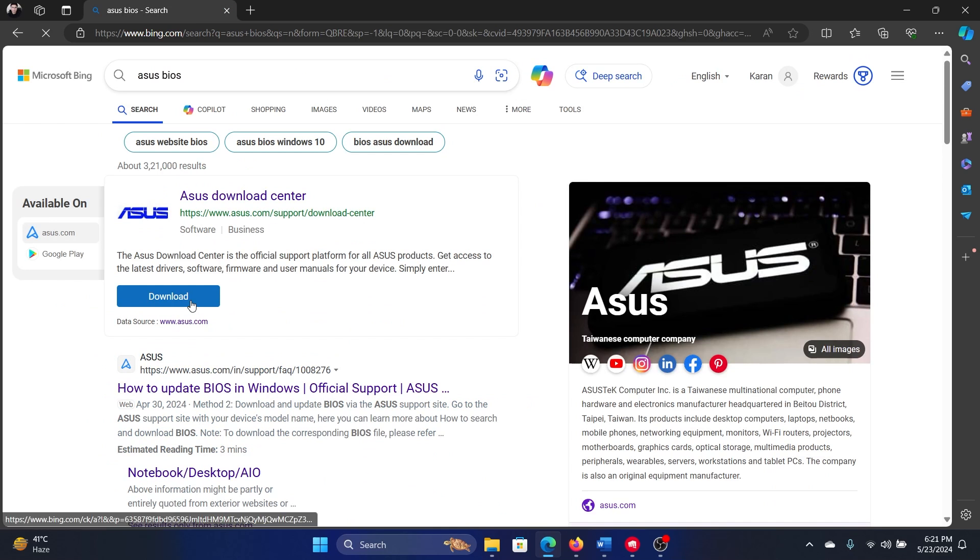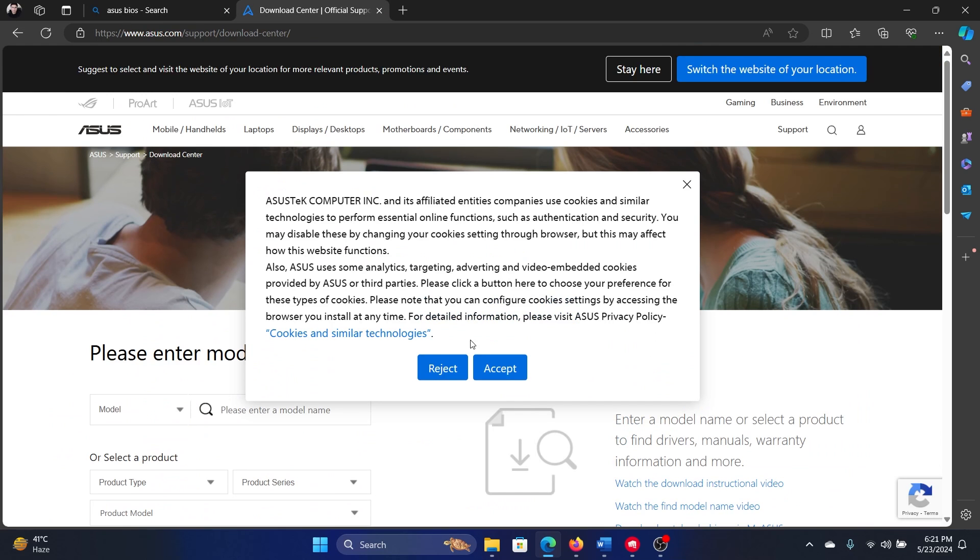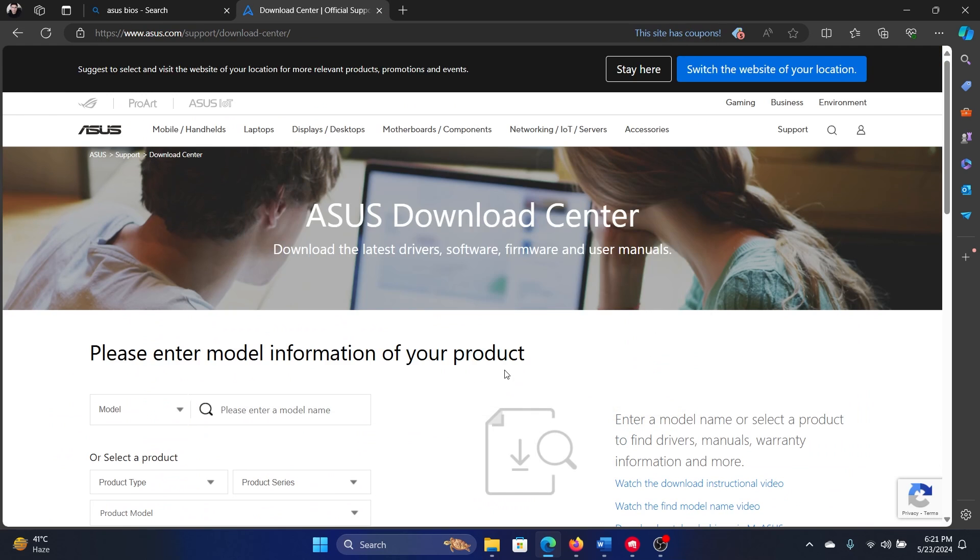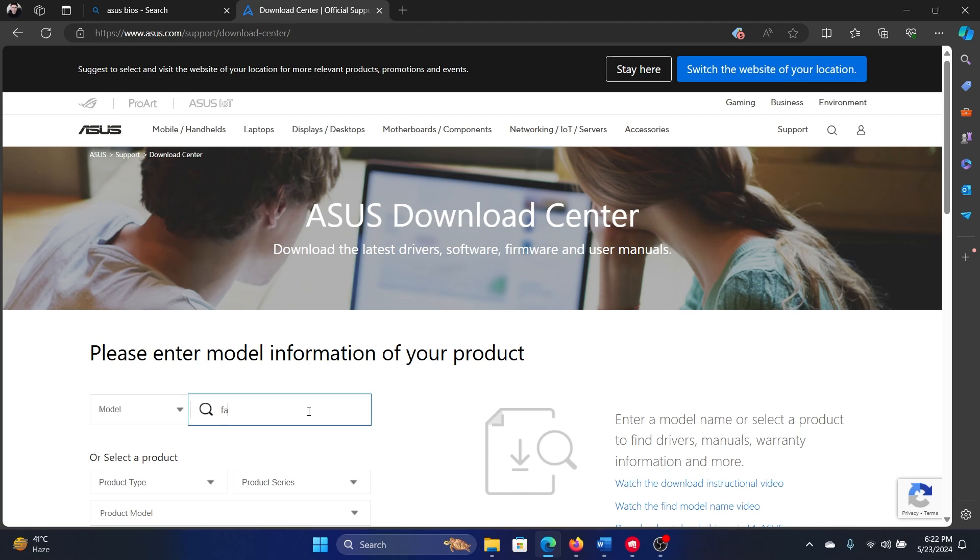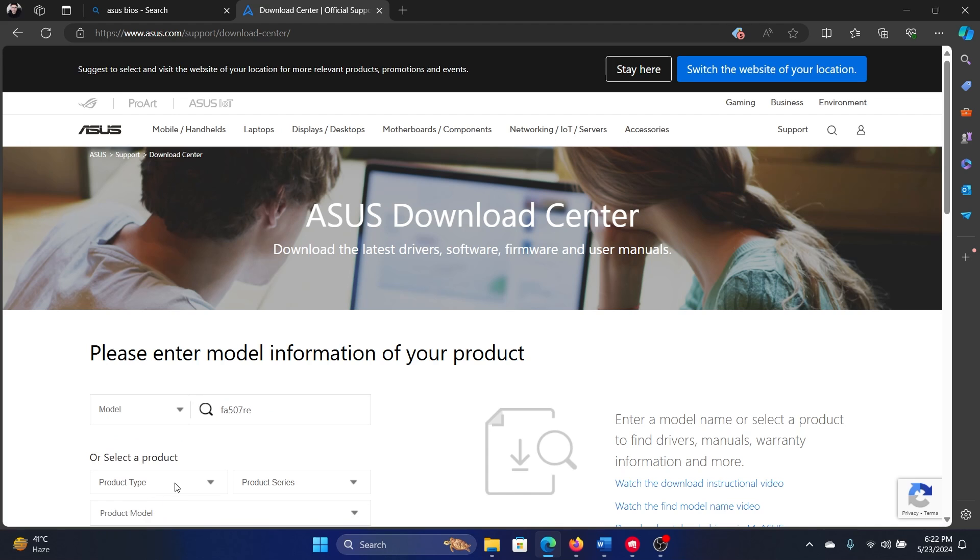I'll go to the download website for the same, and then it will ask for the model number. Let me check my model number which is on the bottom of my computer, and so will it be on the bottom of your computer. It is FA507RE. I'll type FA507RE and I'll select this option here.